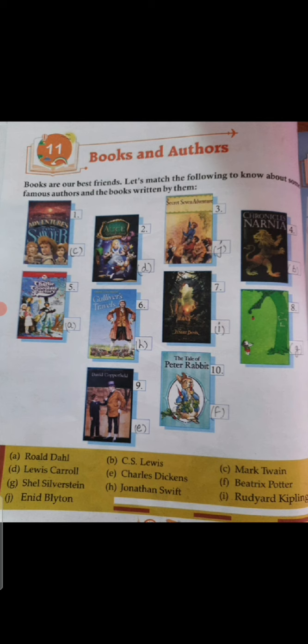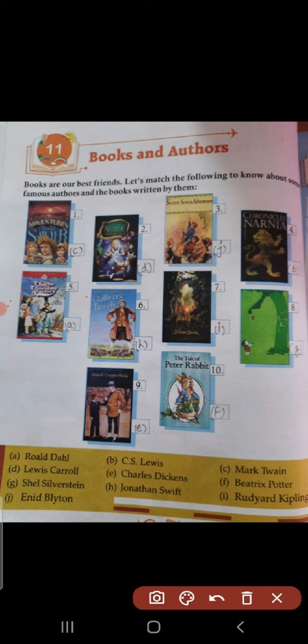The first book name is The Adventures of Tom Sawyer, and it is written by option C, that is Mark Twain. Second book name, Alice in Wonderland, and it is written by option D, that is Lewis Carroll.